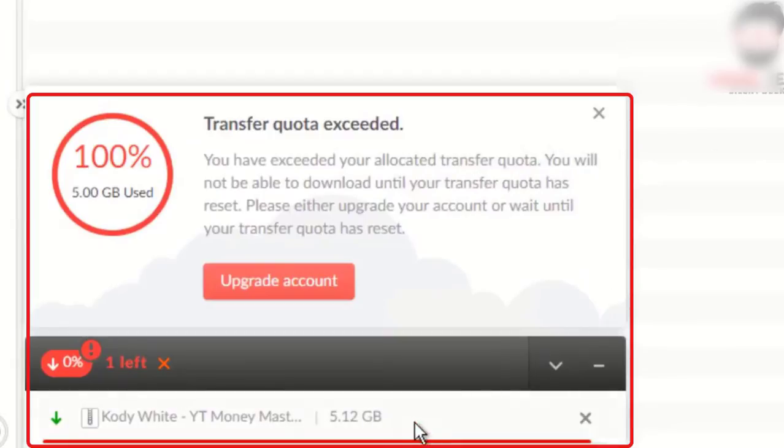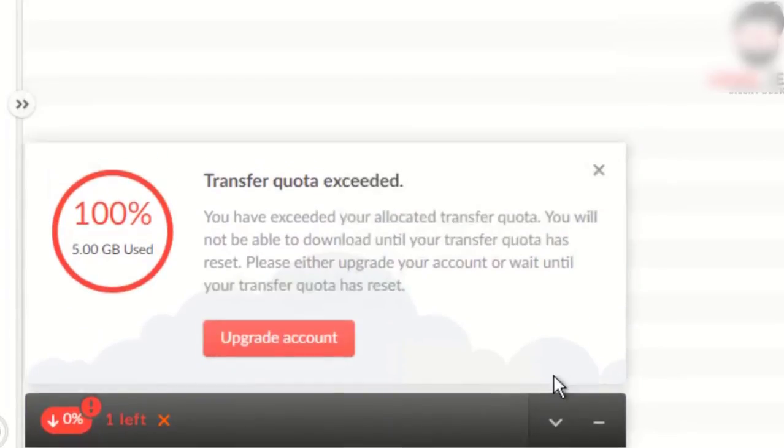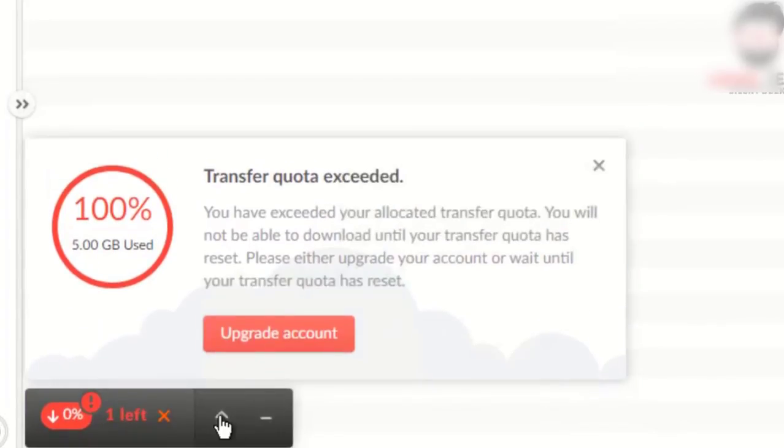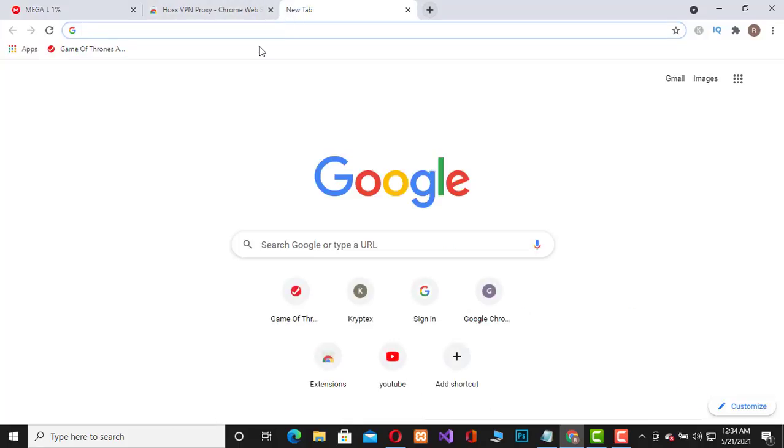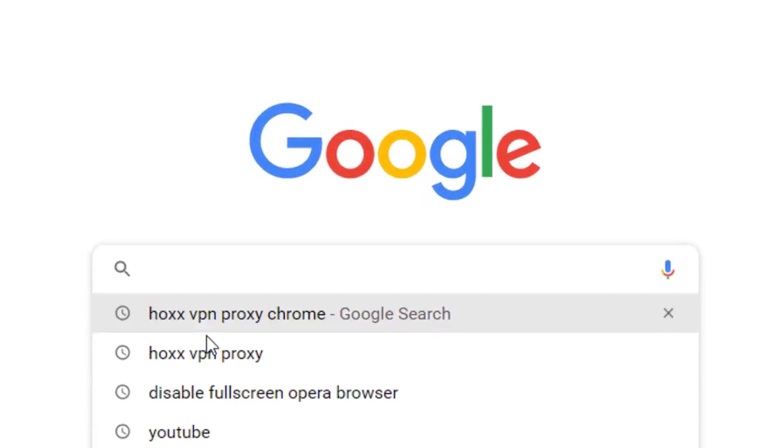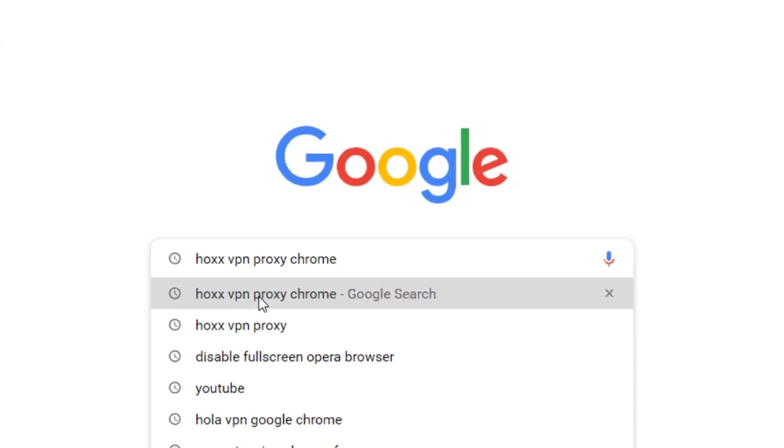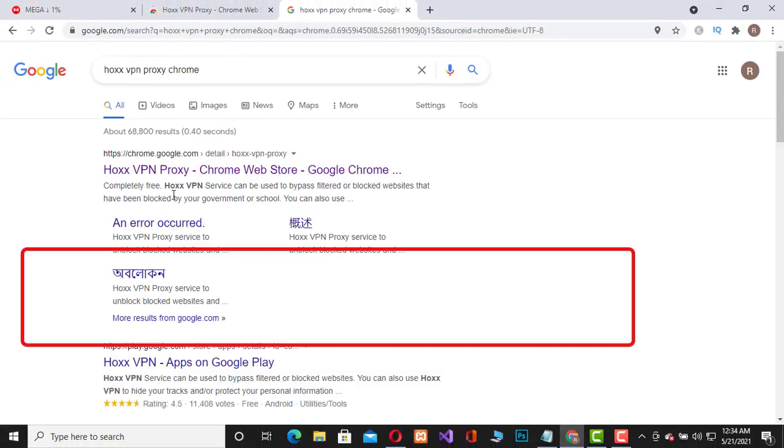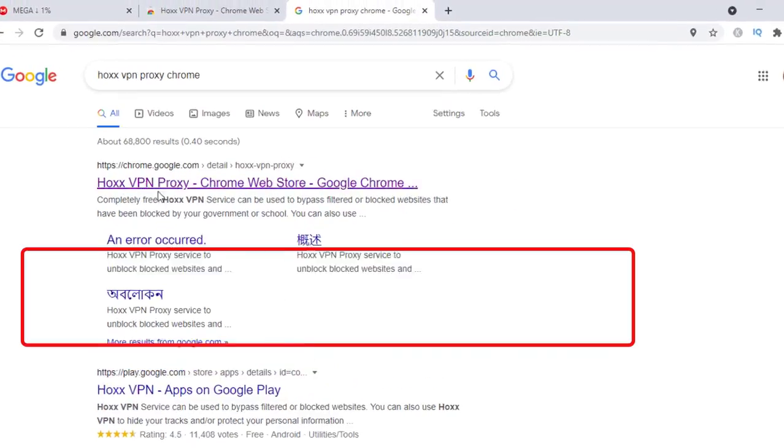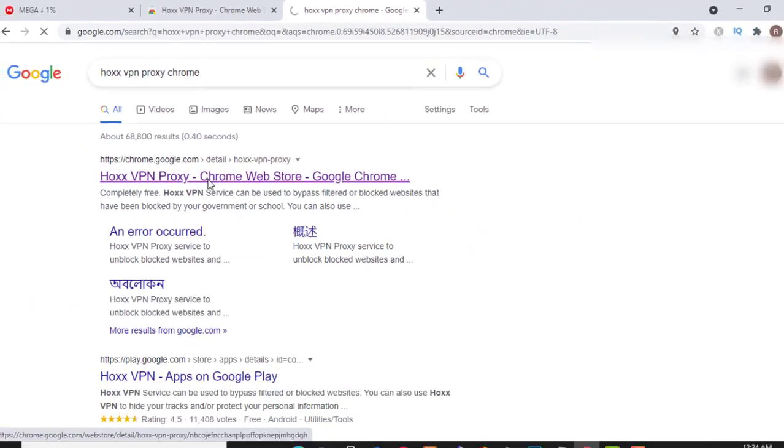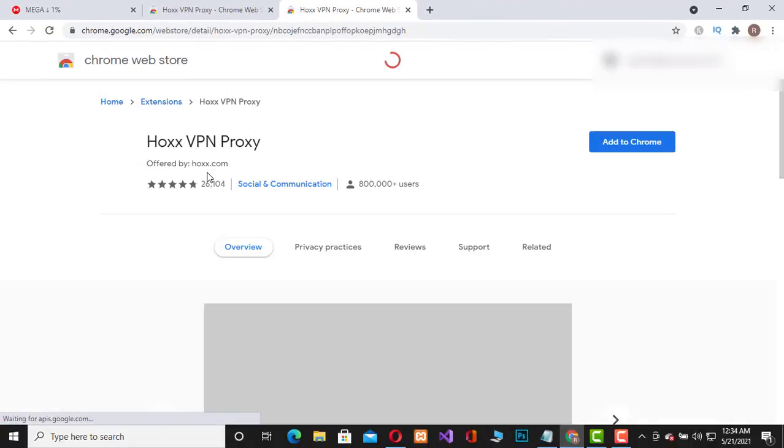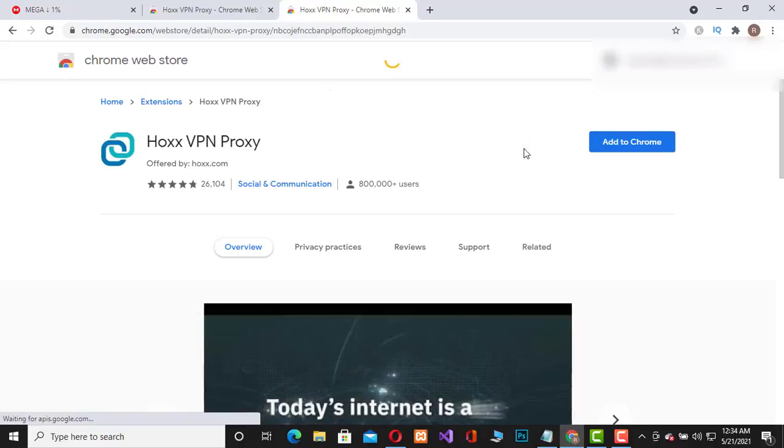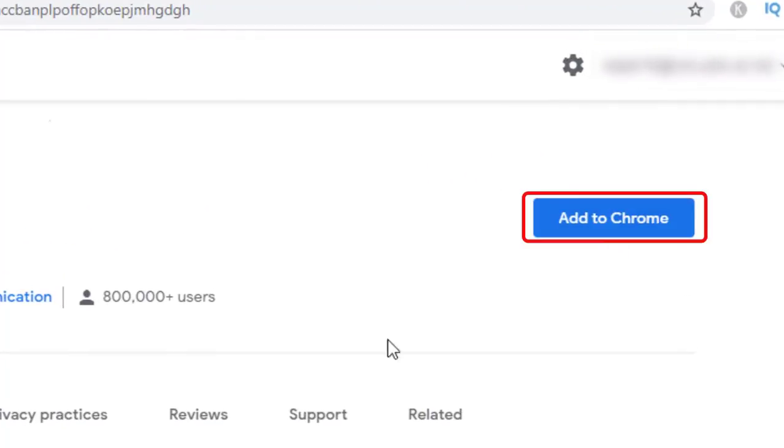So let's do it. At first, go to your Google Chrome browser and search Hox VPN proxy for Chrome. Go to this link Hox VPN proxy and add the extension to your Chrome browser.